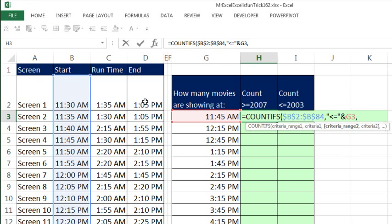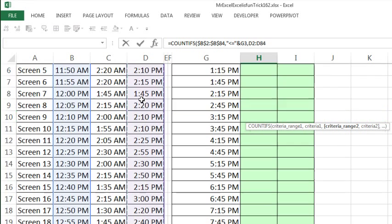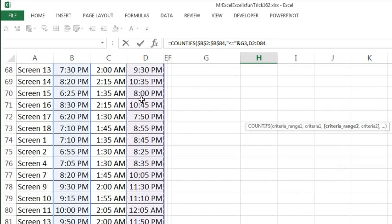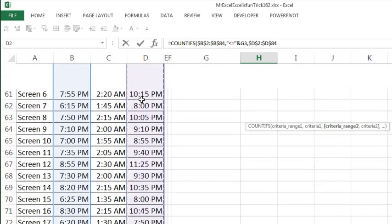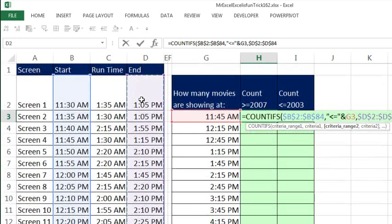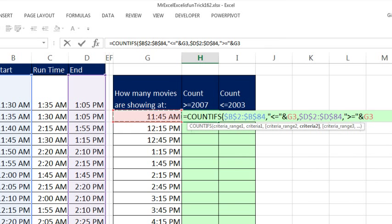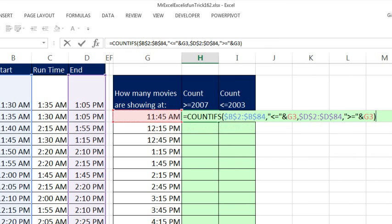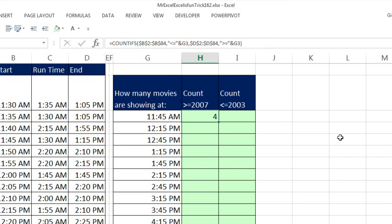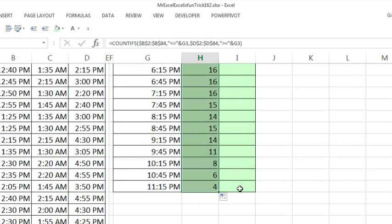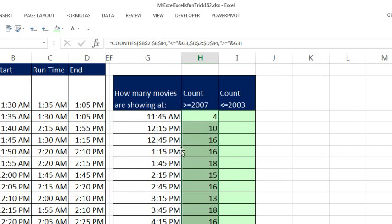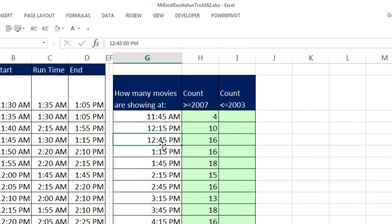Comma, criteria range 2, this will be the upper end, CTRL, SHIFT, DOWNL, F4, comma, and now I have to ask the question, are you less than, less than or equal to, and double quote, join this time right here, notice the less than is pointing towards there, close parentheses, CTRL, ENTER, double click and send it down, so that will give us our counts for each time.